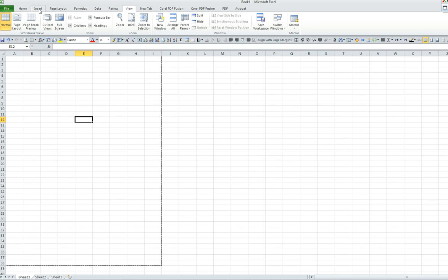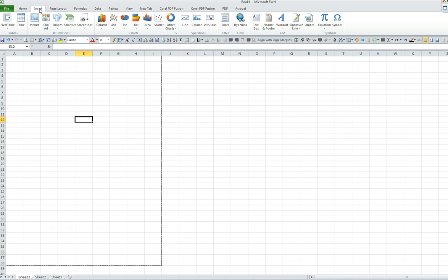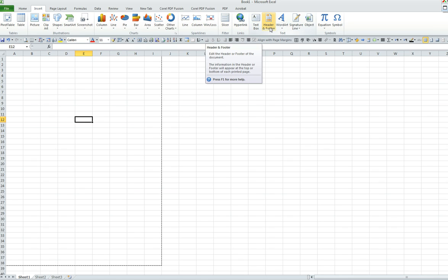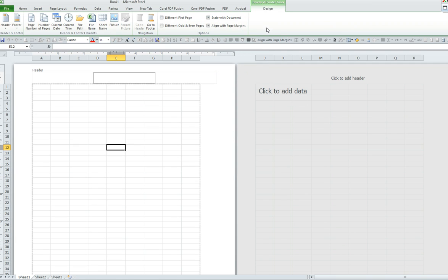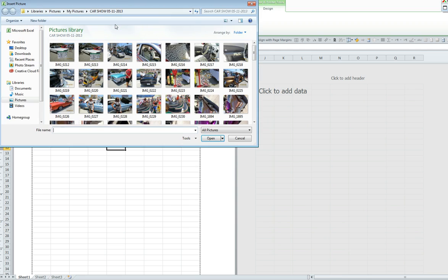We will go to the top of our menu bar and select insert. Then we will click on header and footer. We must select the picture that we would like to use as our watermark.